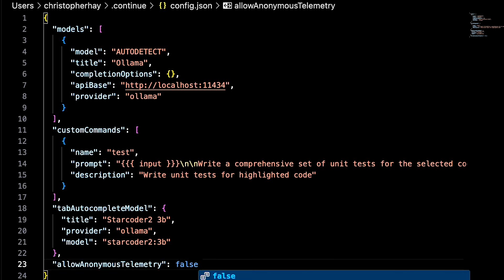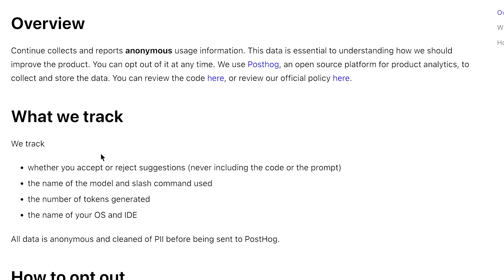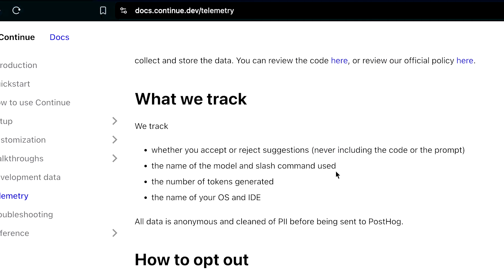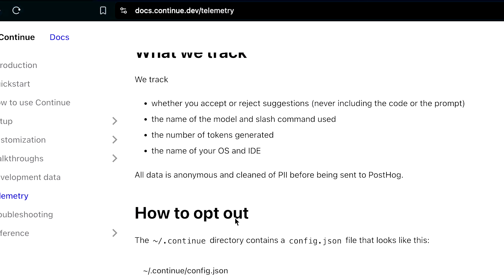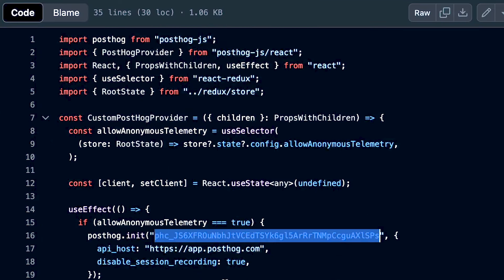For anyone who's security minded: Continue does send anonymous telemetry to their backend servers via PostHog. If you don't want to send any telemetry, you can just set that to false and it won't send anything. They're actually pretty open about what they send — if you go to docs.continue.dev/telemetry it tells you exactly what they collect. It's all anonymous usage information. You can also look at their GitHub code to see exactly what they're sending. It's a pretty good policy, but you can switch it off if you prefer.